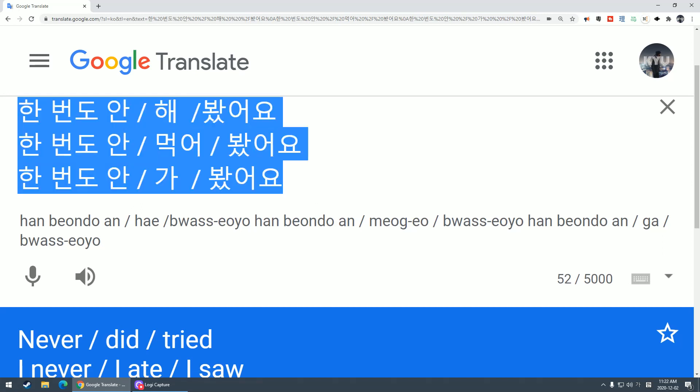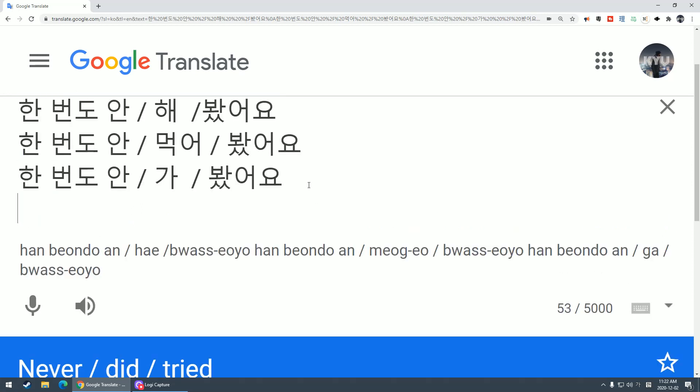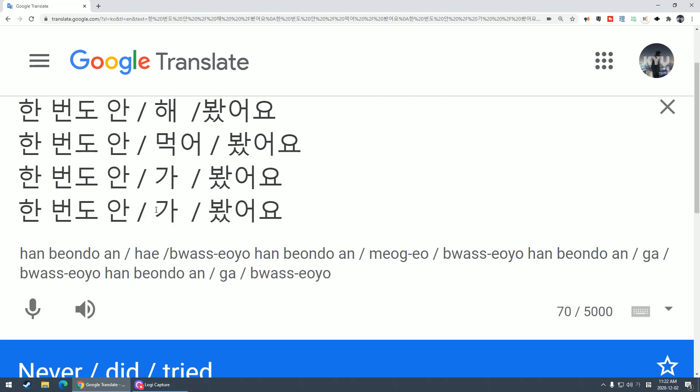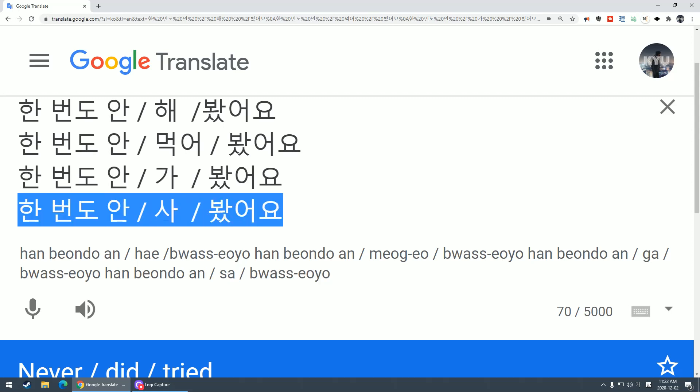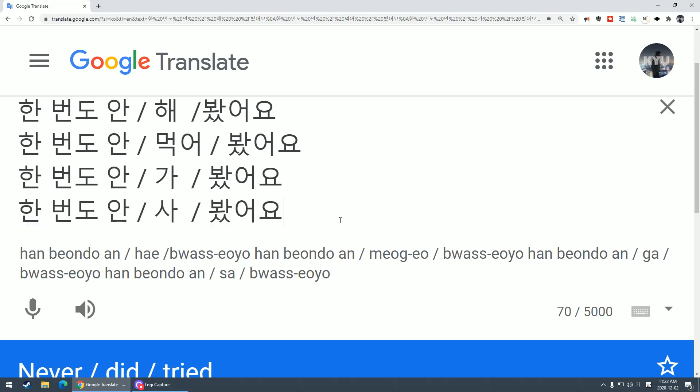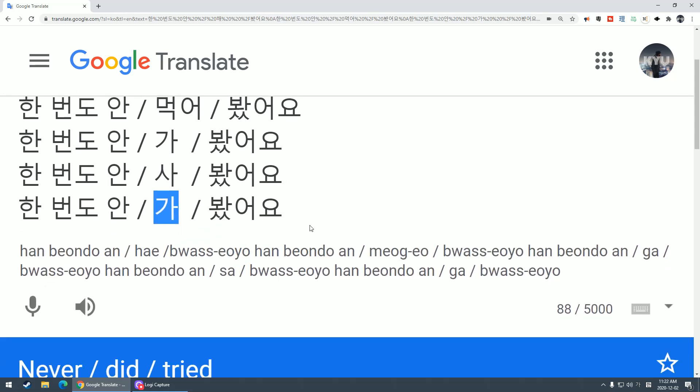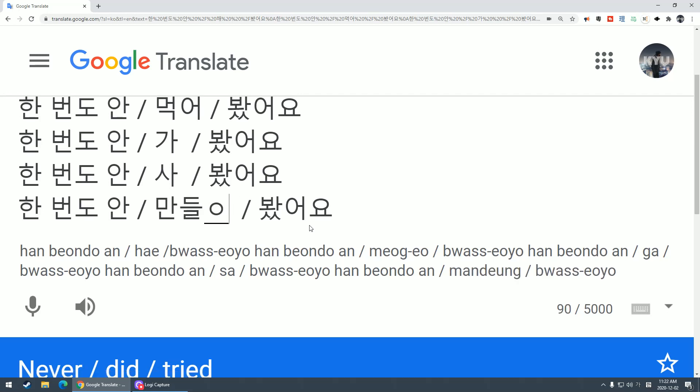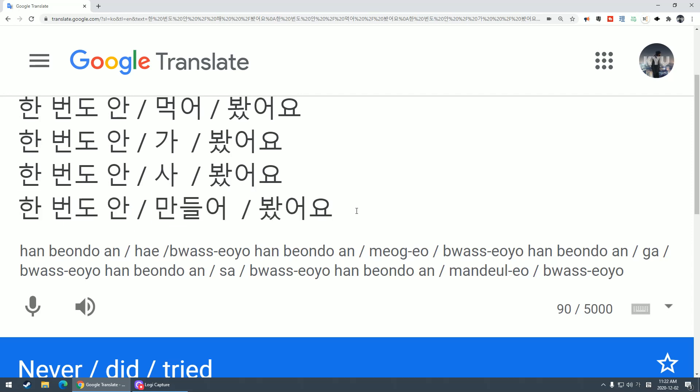한 번도 안 사봤어요 - I've never tried to buy it once. 한 번도 안 만들어 봤어요 - I've never even tried to make it once.